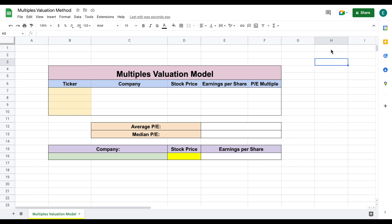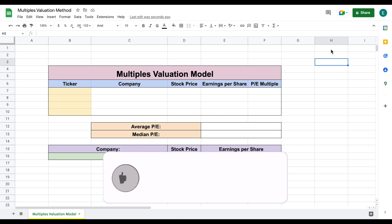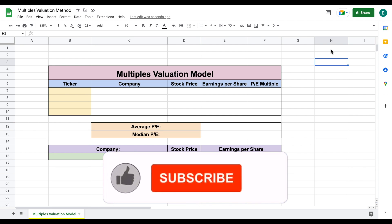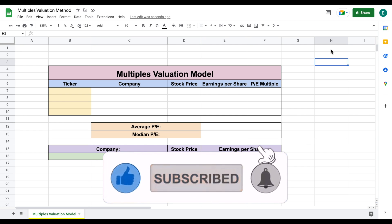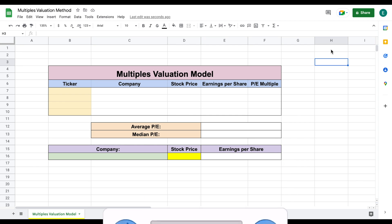At its core, the multiples valuation is a theory based on the idea that similar assets will sell at similar prices. What this means is the valuation model values a company based on how the market is valuing companies that are similar in structure. The most common example that we see of this is in the real estate industry.